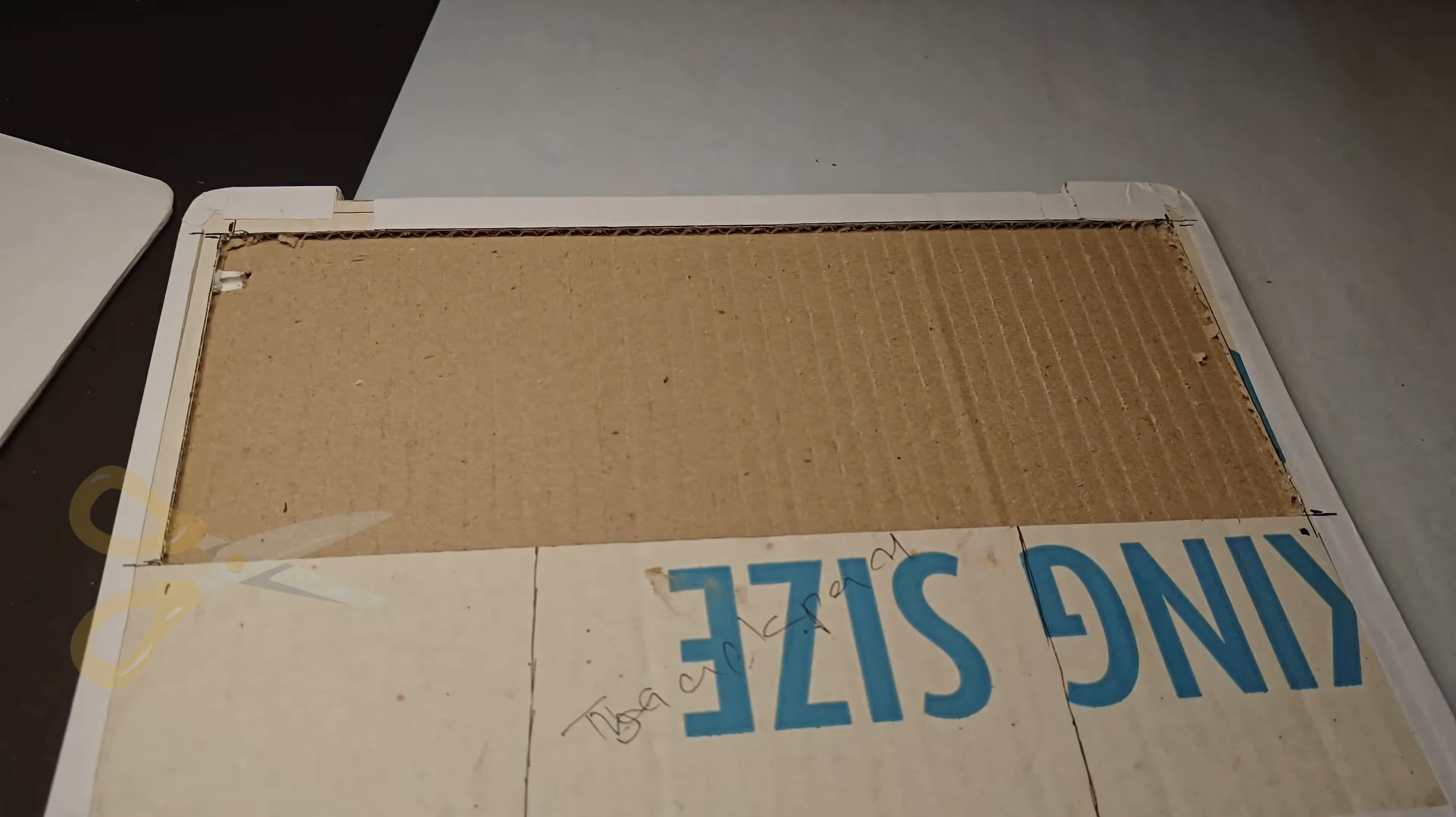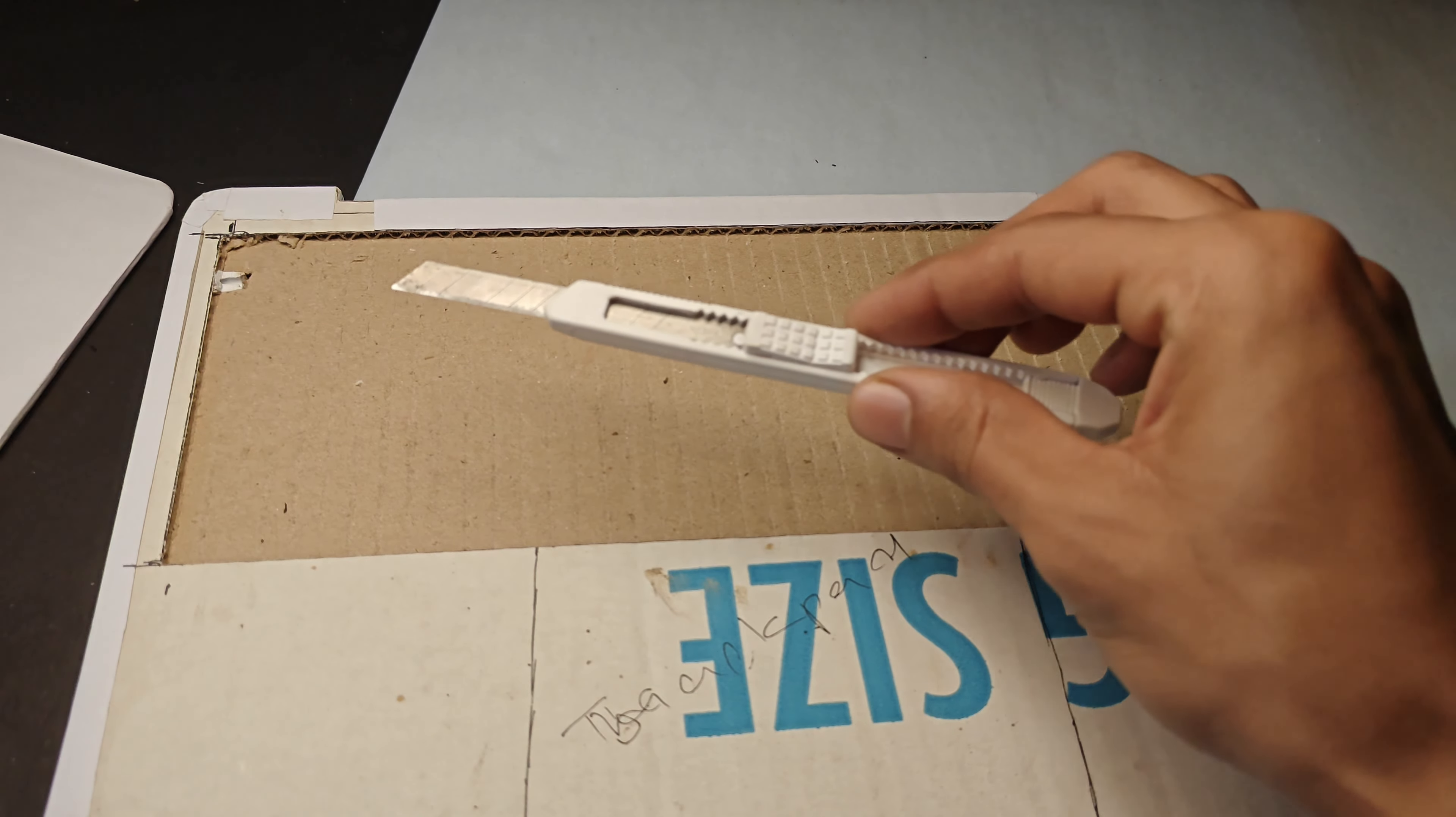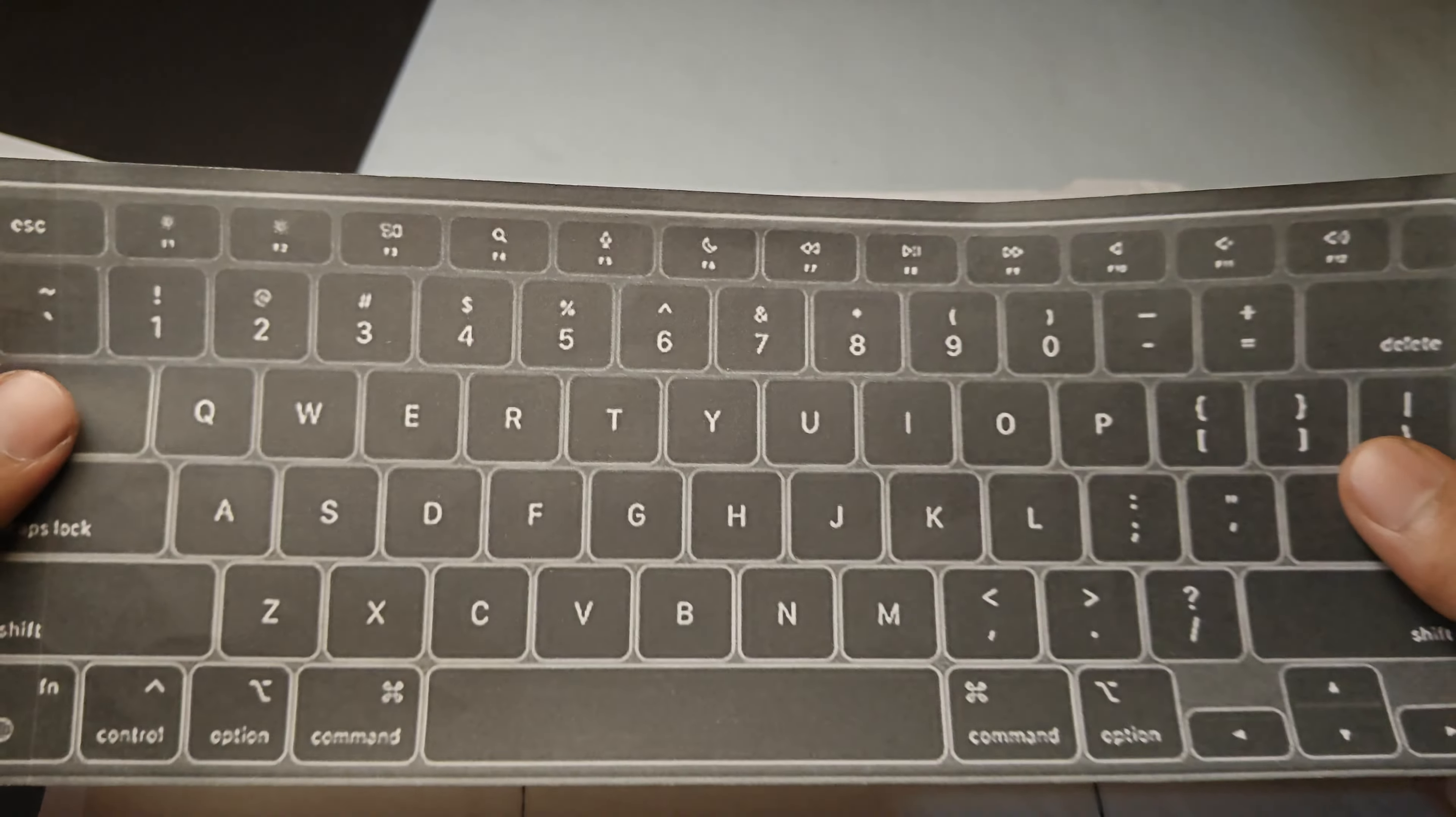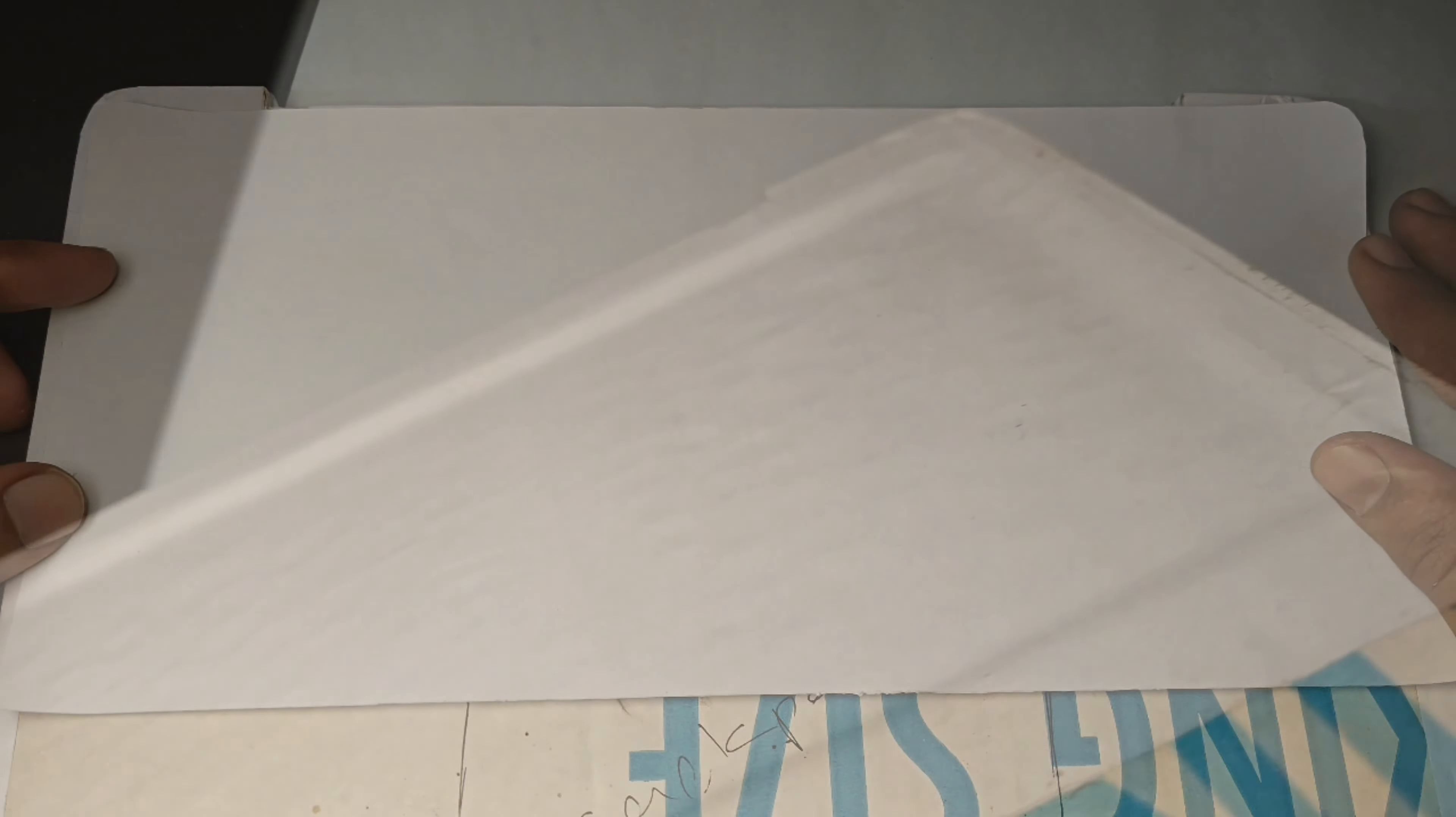Now cut and remove the rectangular part of the cardboard so we can give depth to the keyboard. First add a white chart paper on it and stick it with the help of glue, something like this.